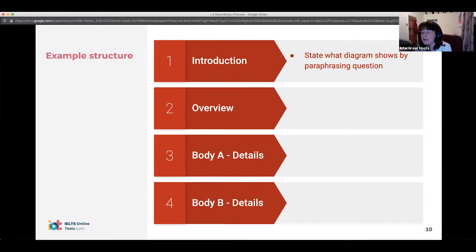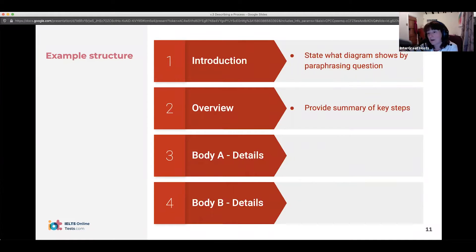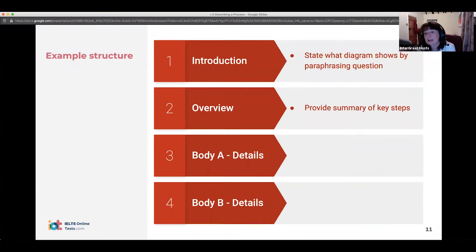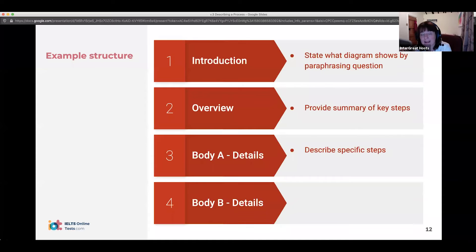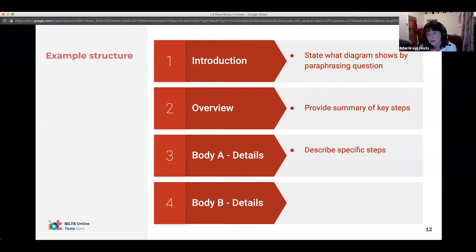In the introduction, you simply state what the task is — you're saying the same thing as what's in the task question, but using different language. The overview is a very important separate paragraph: it's the summary, the highlights of the process. If you had to describe it in one sentence, what would you say? Then you have the body, where you put the details — describing each step in turn in a logical progression from first step to last step.